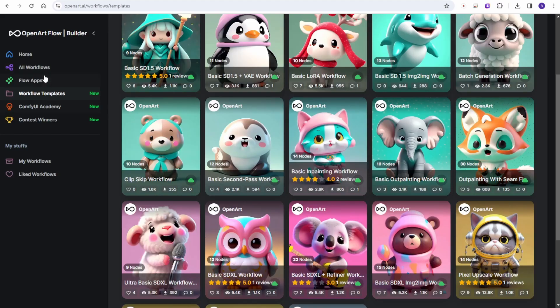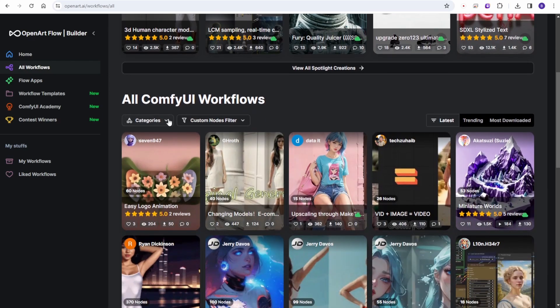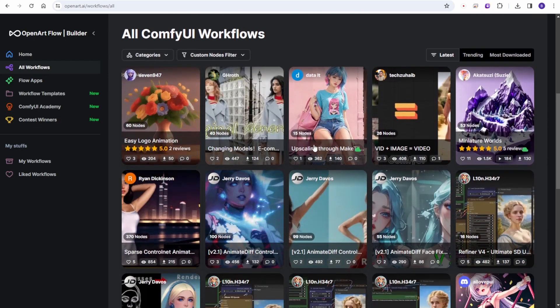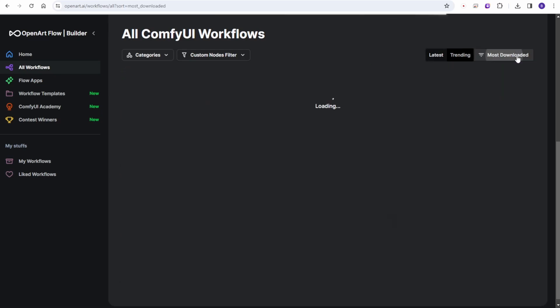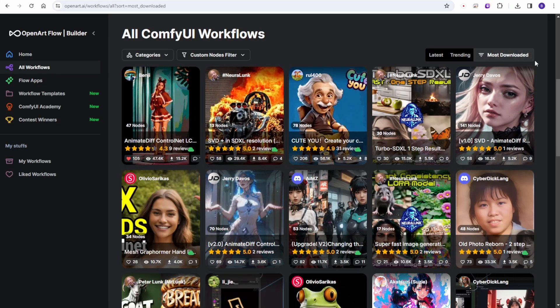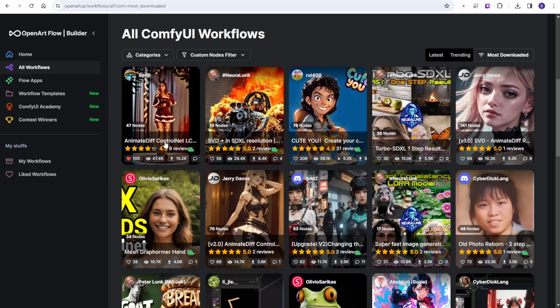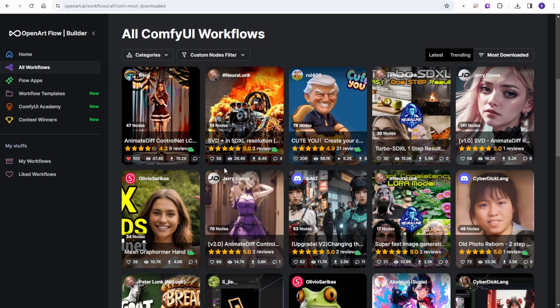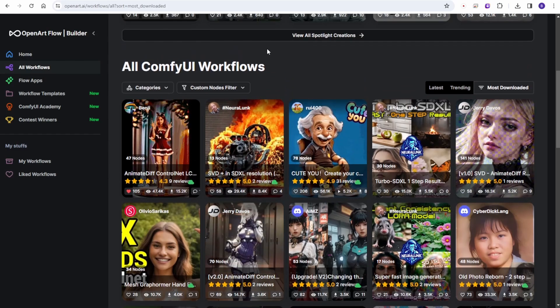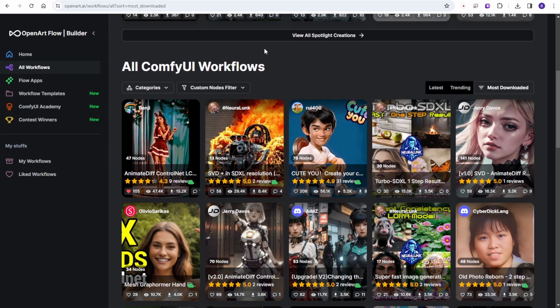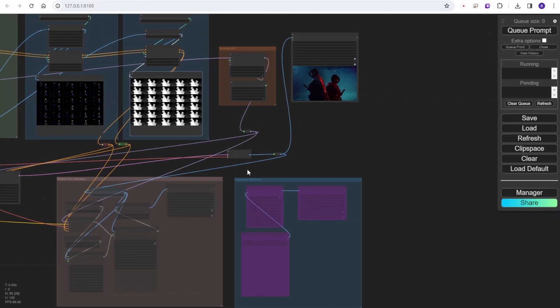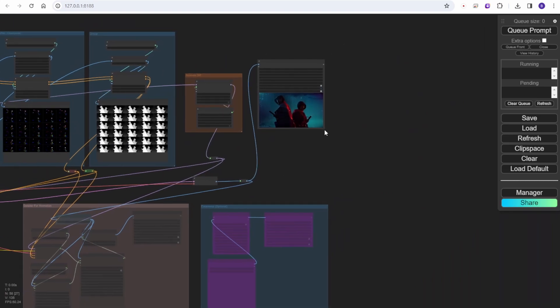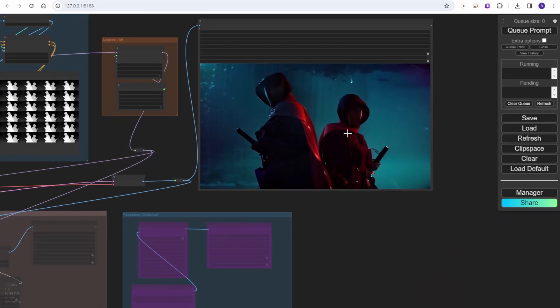After this update will be labeled as version 8.5, and I will upload to OpenArt for this update. How do you download this workflow? You go to all workflows, click the left menu, and you can find it in the most downloaded section. You can click the most download button and see this AnimateDiff control net LCM workflow that I uploaded.